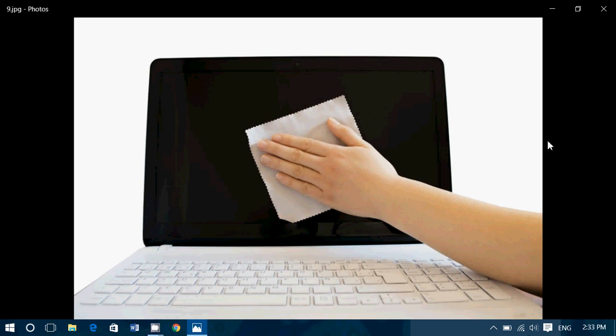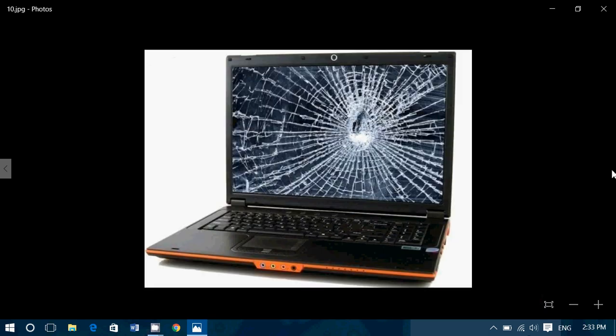And when you're cleaning the screen, gentle press. Don't press too hard. These screens are LCDs. They can be damaged if you press too hard on them.